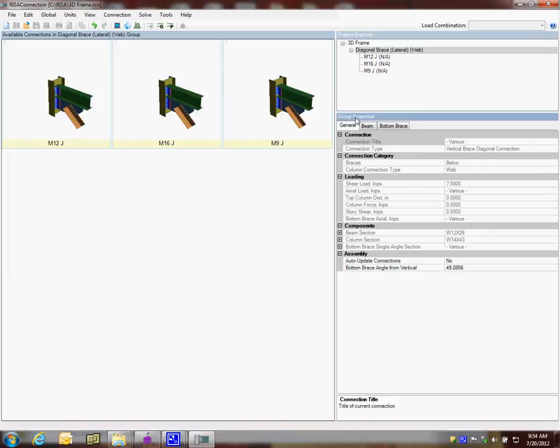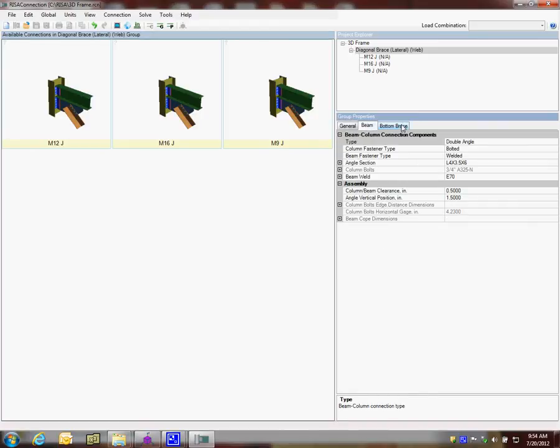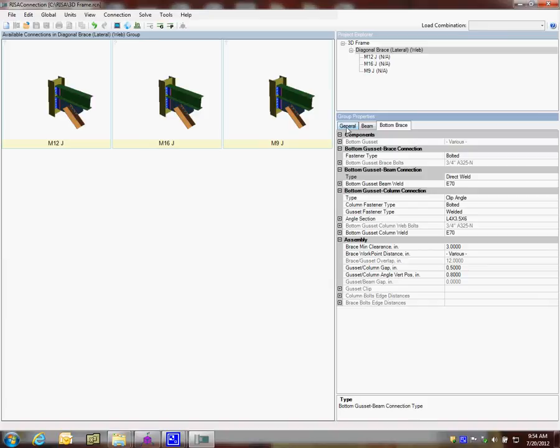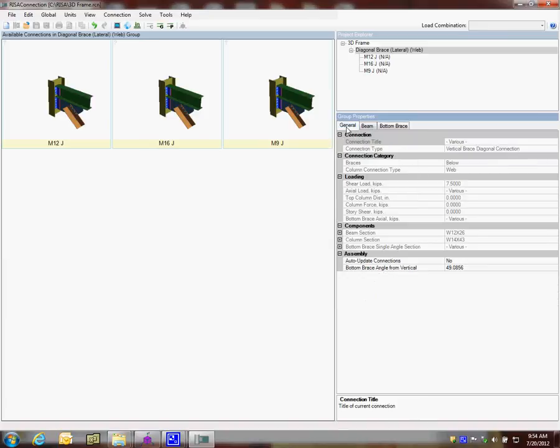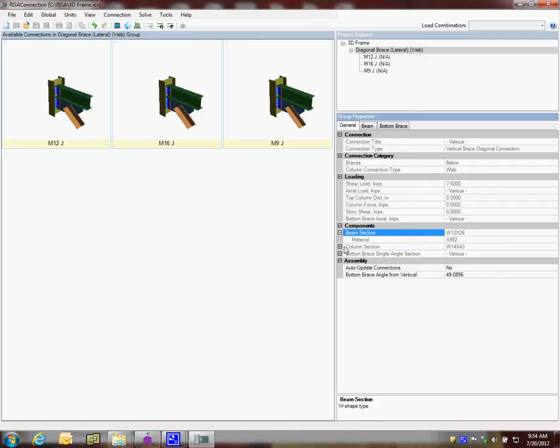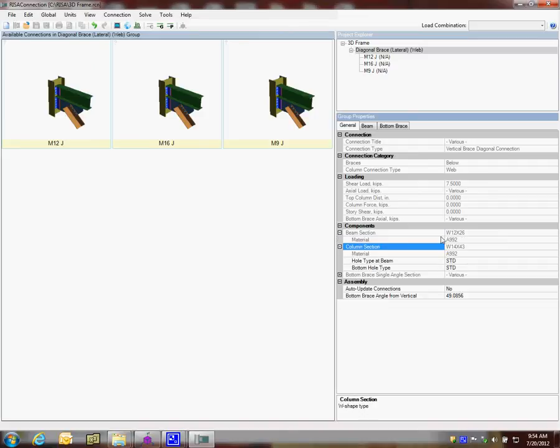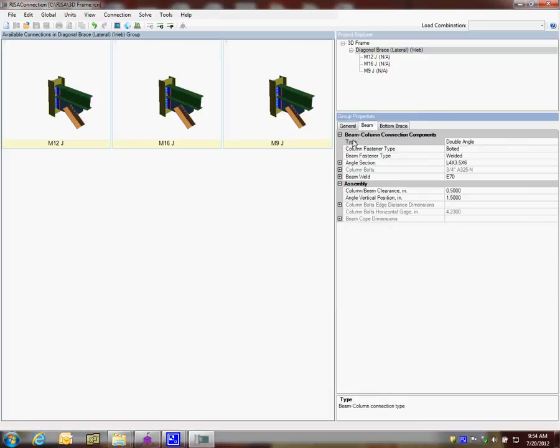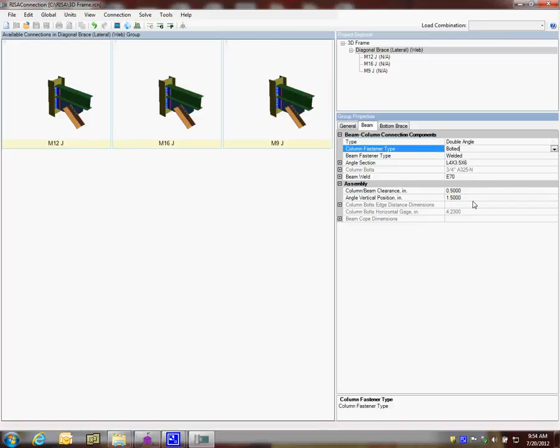We look at that a little bit as a group. That group covers all three of those connections. When we look at the properties, this is the group properties. Some of these properties I can adjust on a group basis, and some I'll need to go into on an individual basis. The group shows a little information. It tells us the loading varies for these connections. It tells us some of the components. All of these are similar components. This is all being controlled on the RISA 3D side. If we look at the beam, we can see each has a double angle clip angle connection with a bolted connection on one side from the column fastening, and the beam fastening is welded.